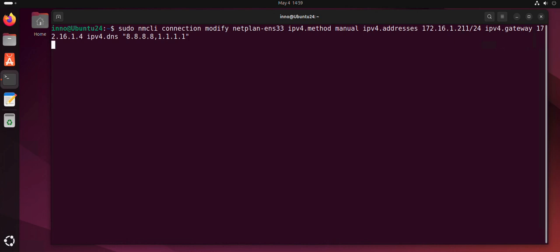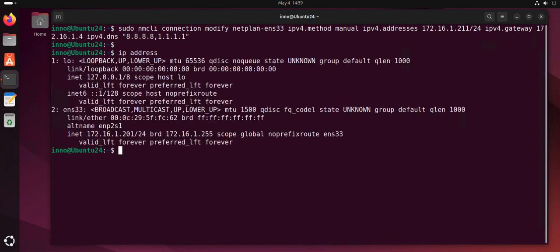It may ask for your password. Now if I do ip address, we'll see if it changed. So it didn't change. What you need to do is take the interface down and then bring it back up.